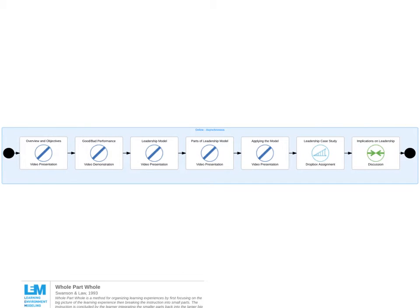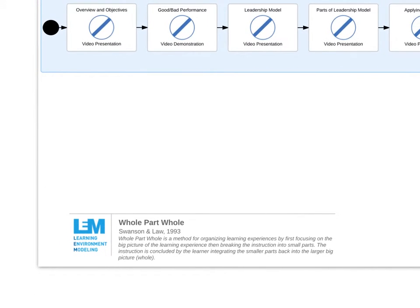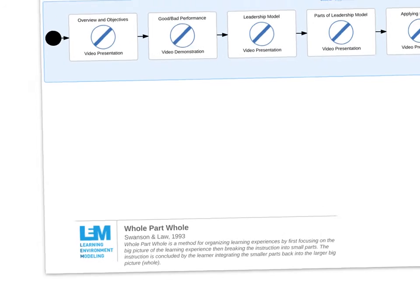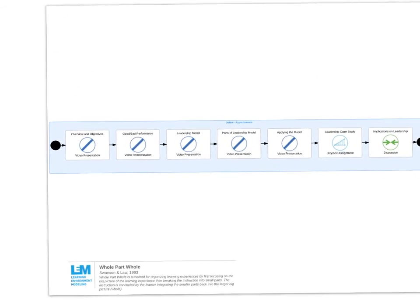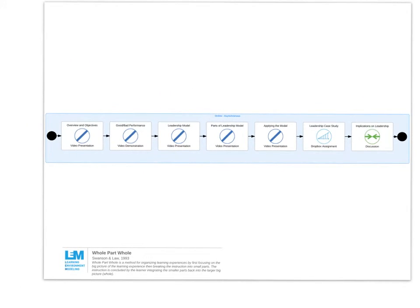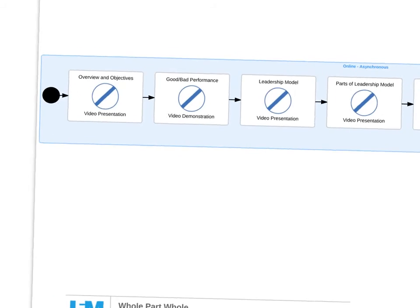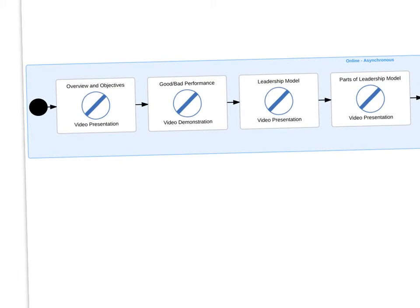The final example is a model developed by Swanson and Law called the Whole Part Whole series. This is a classical adult learning instructional design model focused on how to sequence instruction so learners can engage with material in various contexts. Let's look at how this works from a learning environment modeling standpoint — here you can see the large context of the model.